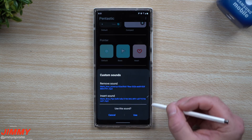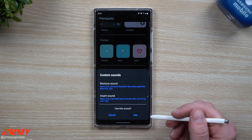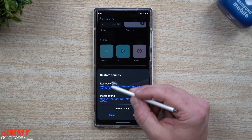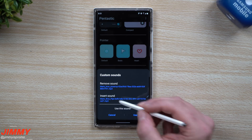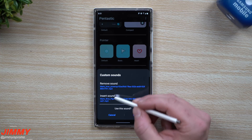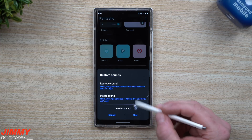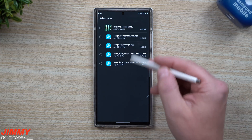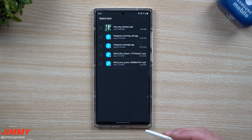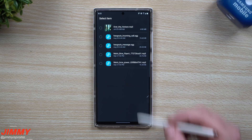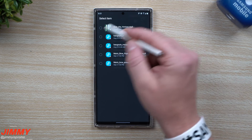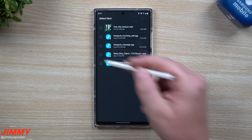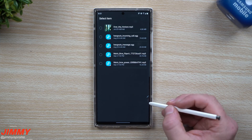Under custom you have the remove sound and the insert sound options. Once you tap on remove sound, you choose which sound you'd like to use. However, this is only showing sounds that are inside of your notifications folder, so you need to get your custom sounds placed there first.